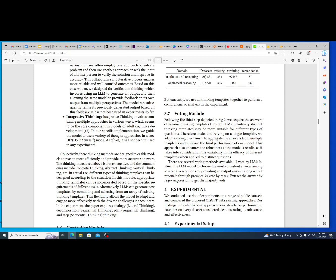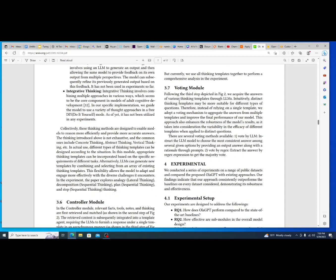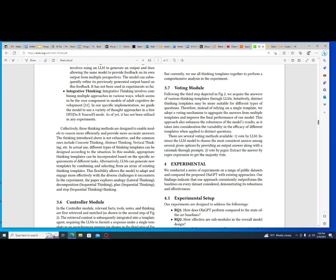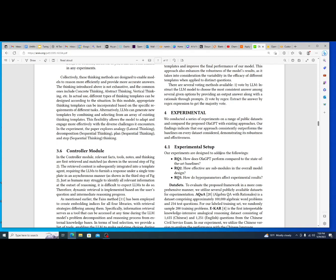And then the last one is voting, which is essentially just giving it a different way to instruct itself, giving it essentially a second option to train the model when it runs into issues and needs to update its information on how to learn, essentially. And then in the section four they go into the experimental process, and it breaks down essentially what they did.